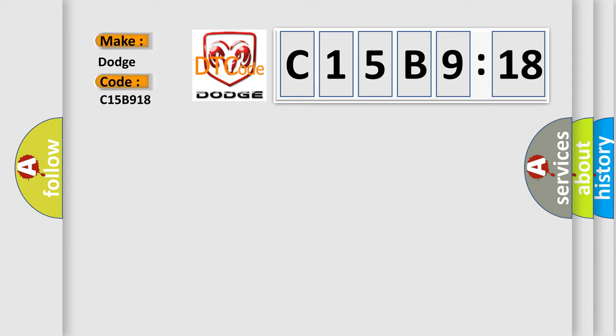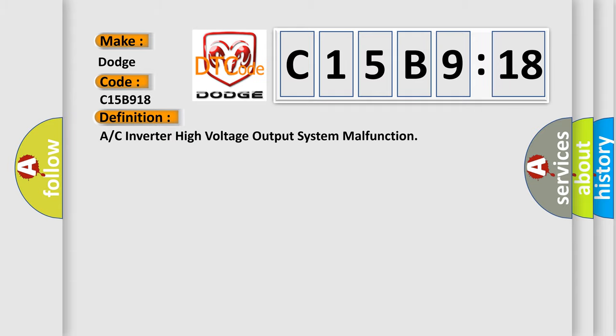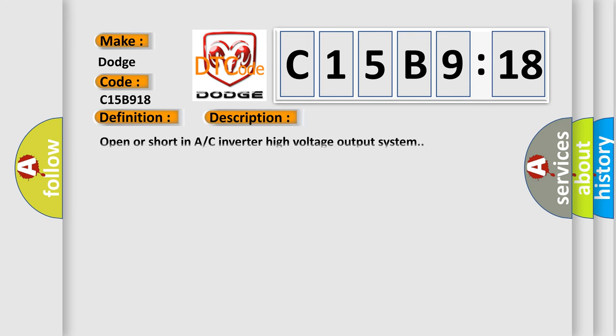The basic definition is AC inverter high voltage output system malfunction. And now this is a short description of this DTC code: open or short in AC inverter high voltage output system.